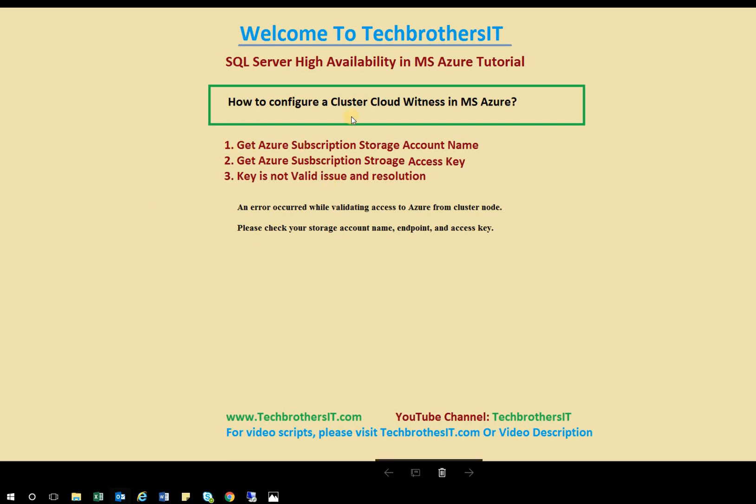What exactly do you need in order to configure a cluster cloud witness in Microsoft Azure? First, you need to get Azure subscription storage account name, which I'll show you in a second. And the second one, get Azure subscription storage access key. And I will show you that in a second.